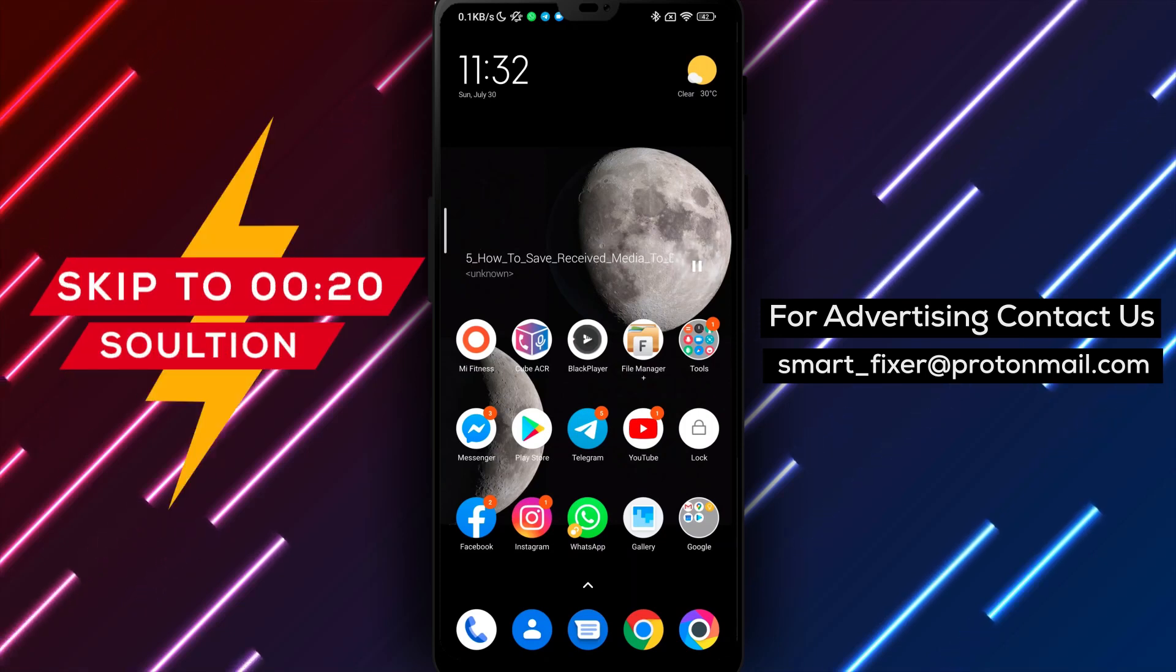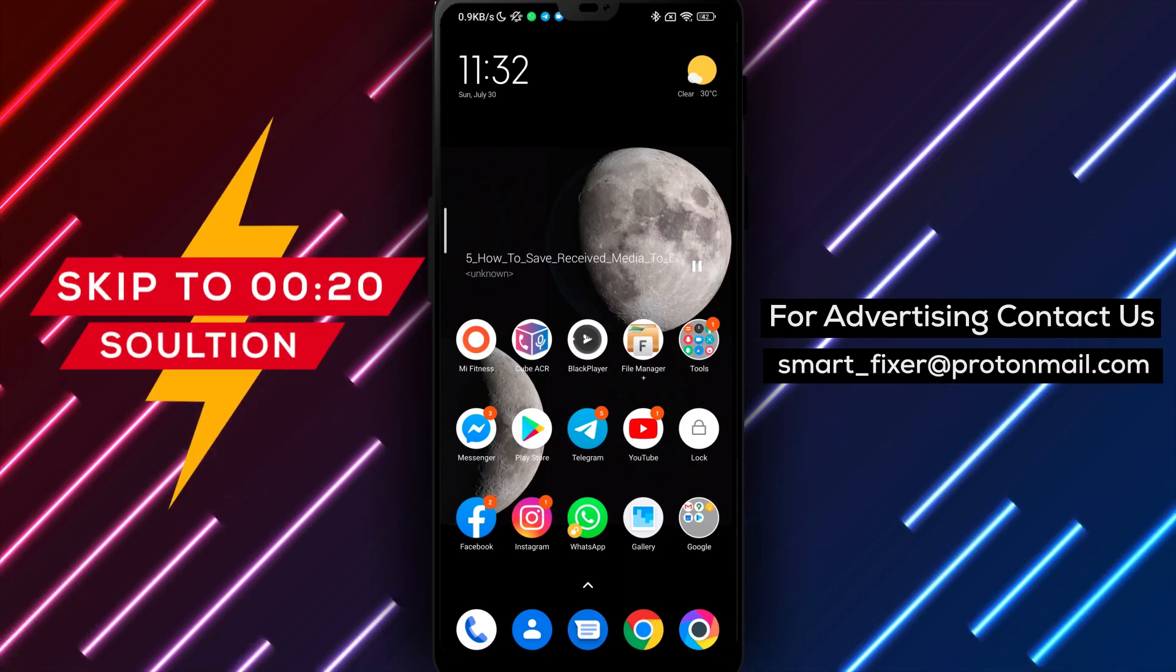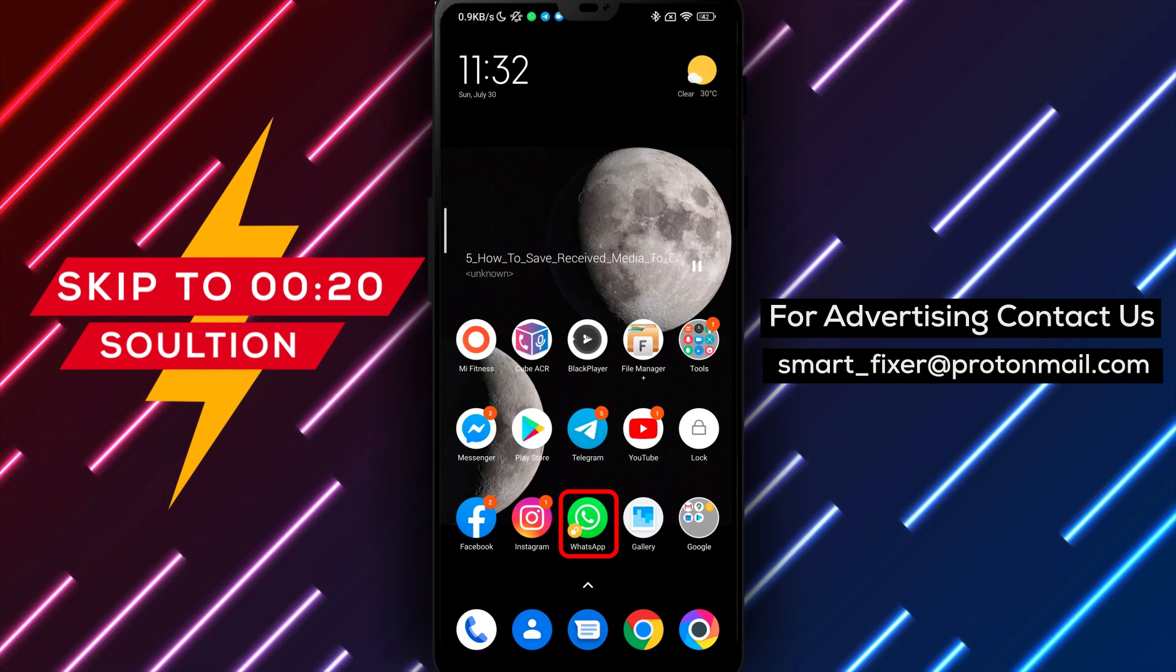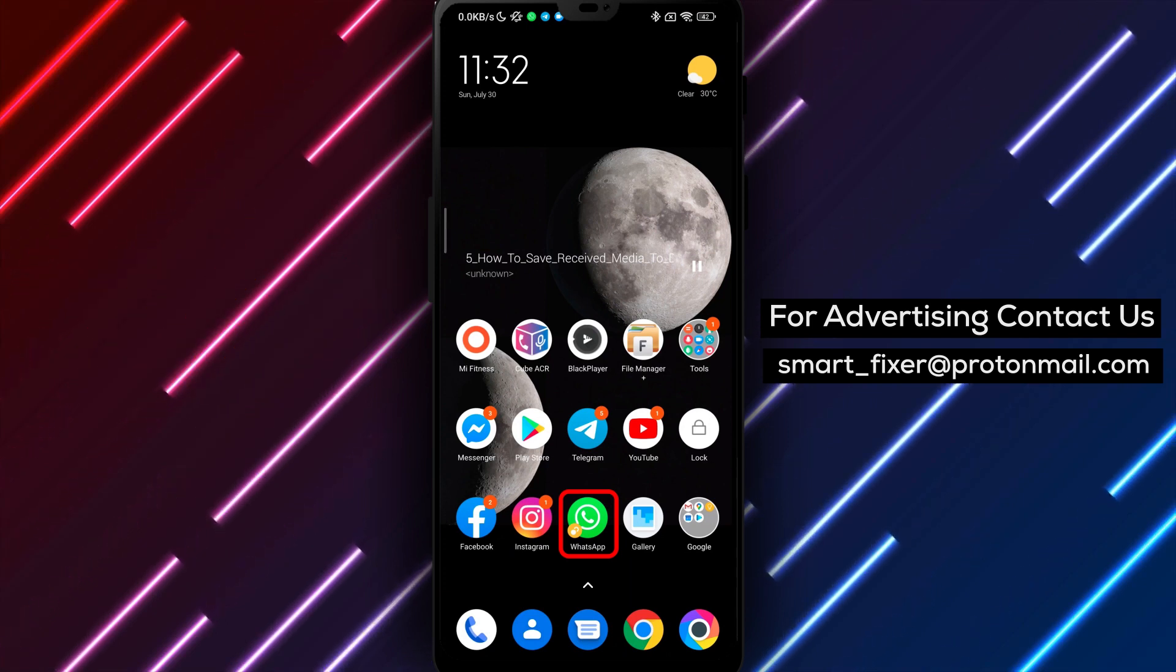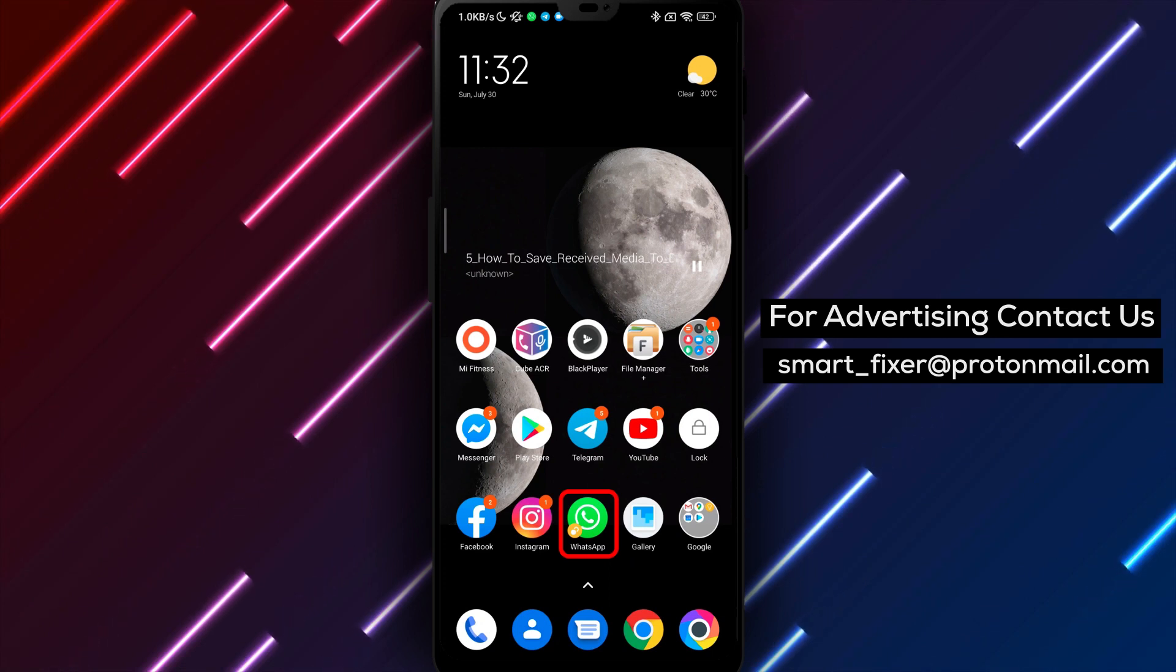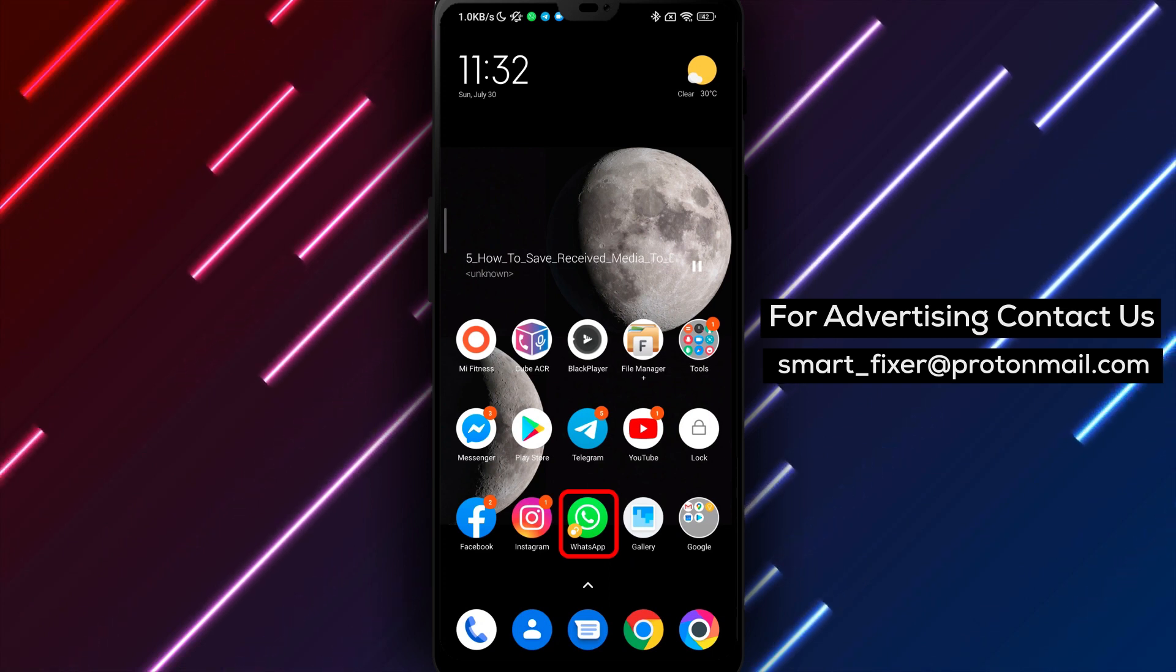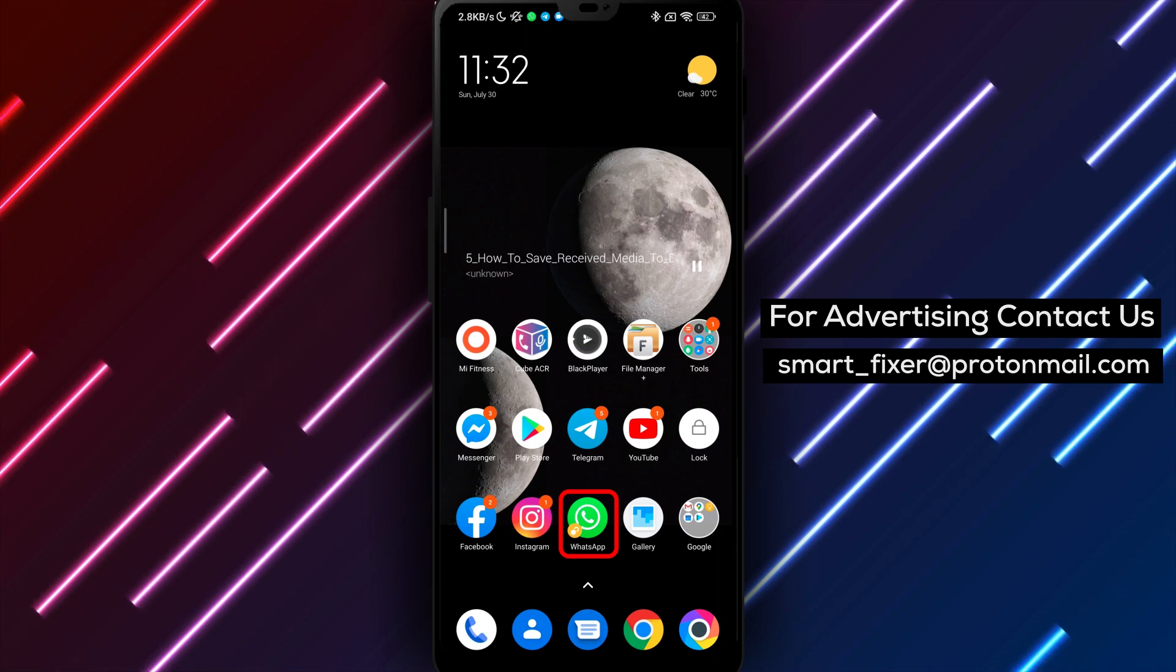Hey there, welcome back to our channel. In today's video we're going to show you how to save received media to downloads in WhatsApp. If you've received a picture, video or other media file in a WhatsApp chat and you want to save it to your device's downloads folder, it's a quick and easy process. Here's how to do it.